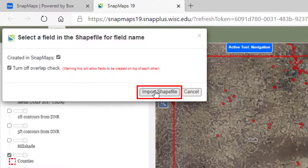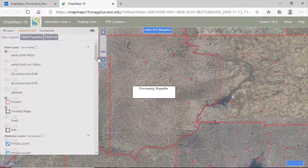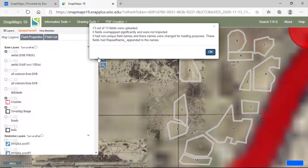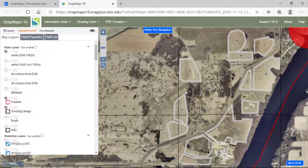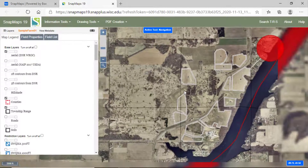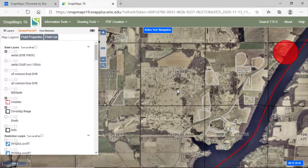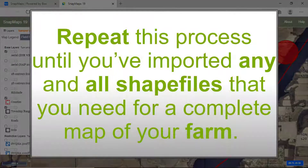Now click Import Shapefile. SnapMaps should jump to the new field's position, allowing you to view them. You can now make edits to them as needed. Repeat this process until you've imported any and all shapefiles that you need for a complete map of your farm.